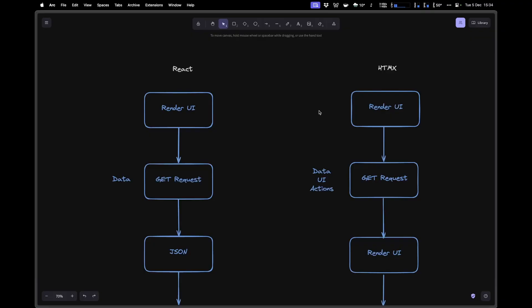Go ahead and type that inside your browser, or click on the link in the description below. Now, before I take a look at the project management system we are building inside the HTMX and Go SaaS Blueprint, let's look at this diagram so we can better understand exactly what are the pros compared to React when you are using HTMX to build a web application. There are a lot of things that make HTMX great, but one thing that stands out is the ability to have your data, your UI, and your actions all tied together without having to do a lot of transformations before displaying the UI to our users.